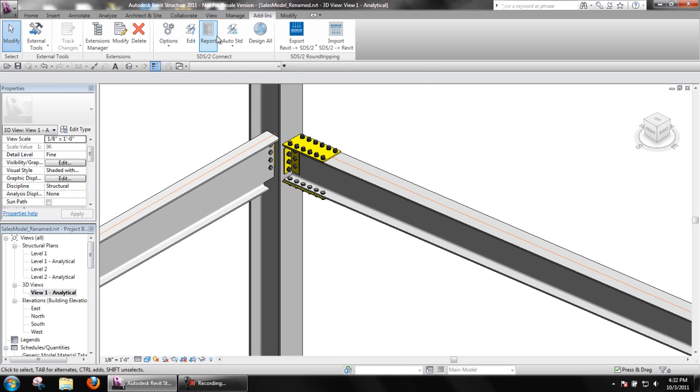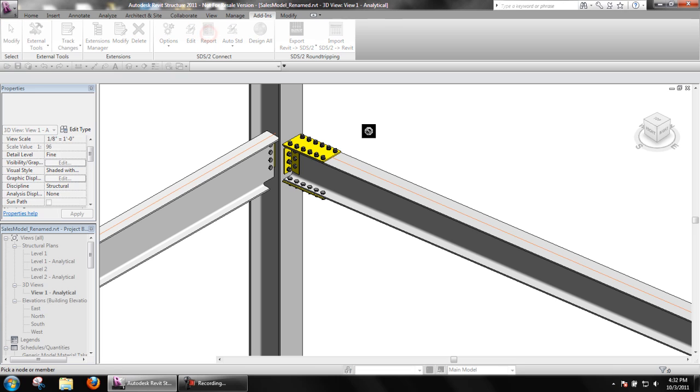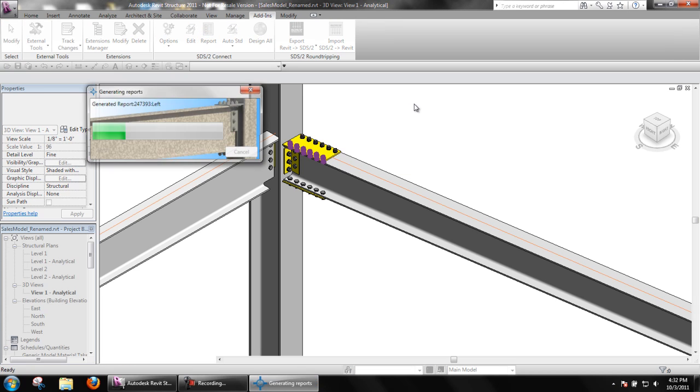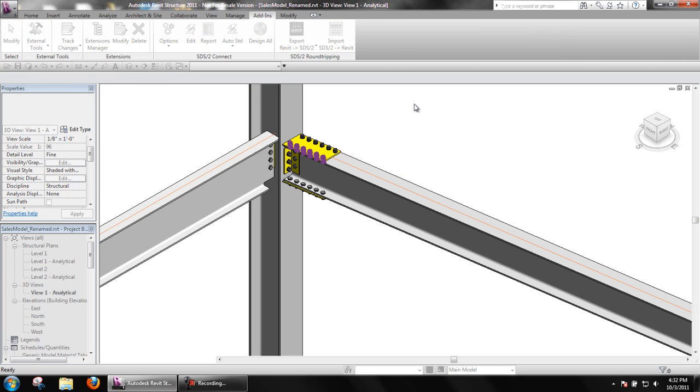Users could also select any part of the material or bolts that make up the connection.